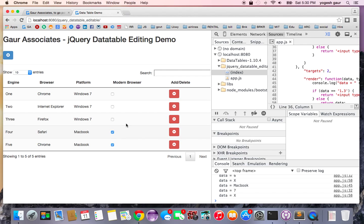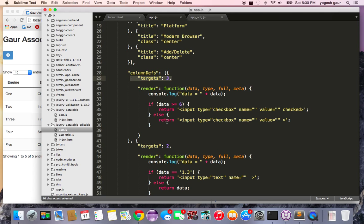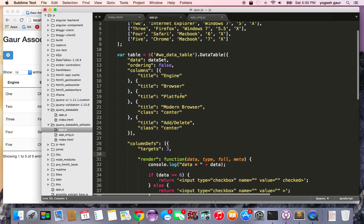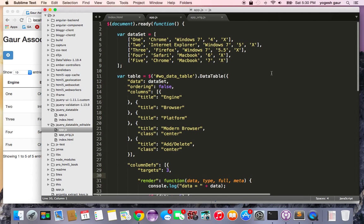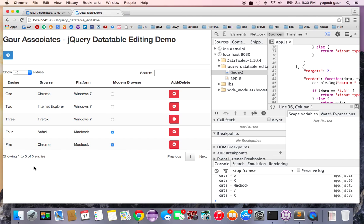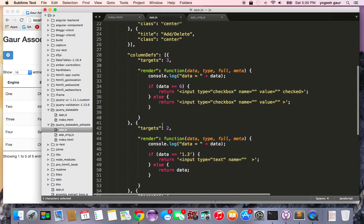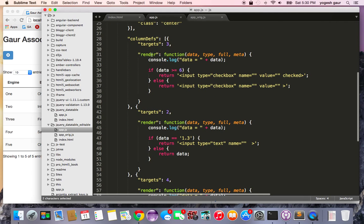So this is the modern browser column and what it says is if the data is greater than or equal to 6 I want to have a checkbox otherwise it's unchecked. And if you look at my sample data my fourth column has a value of 4, 5, 5.5. So only the last two rows have 6 and 7 and that's why you can see it is showing up as checked and the way you set it up is through the render function.